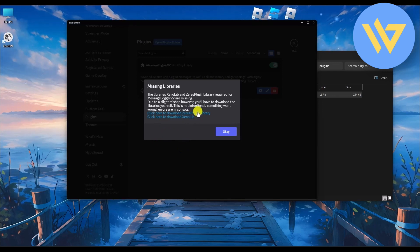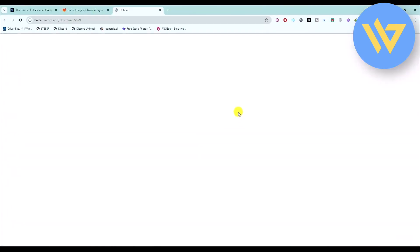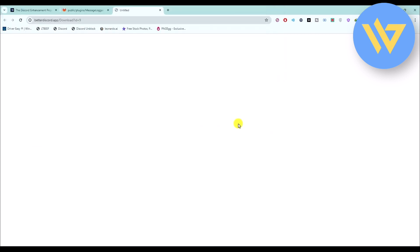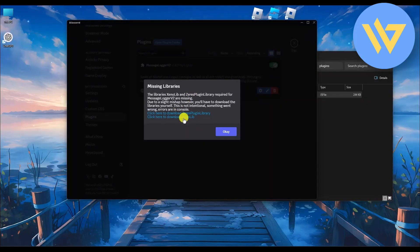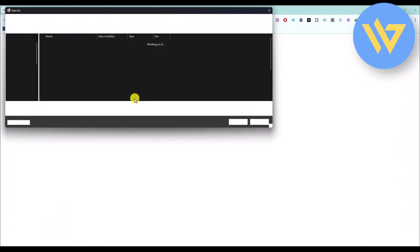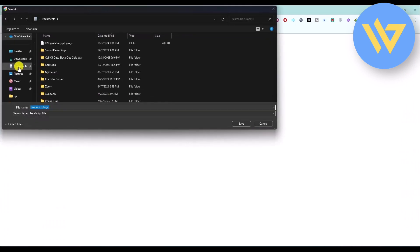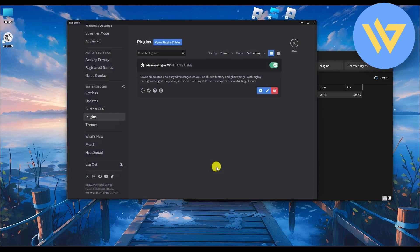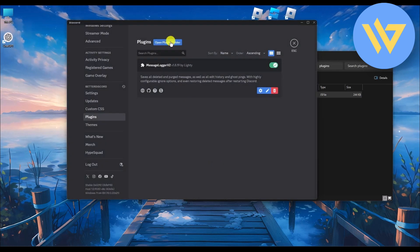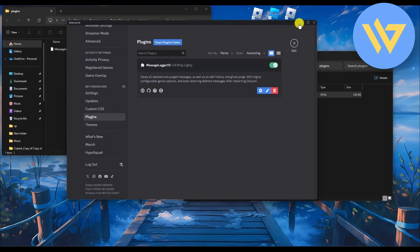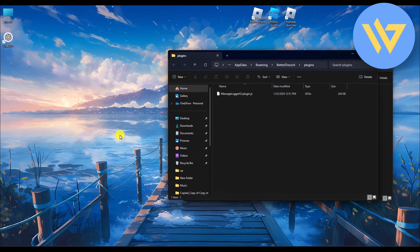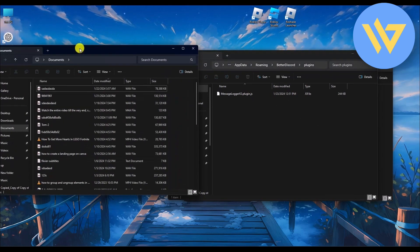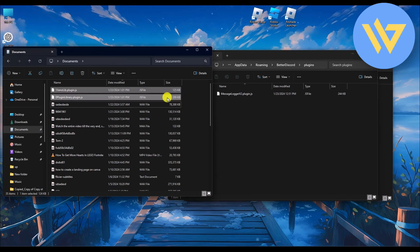You also need to download two additional required plugins. Click on them one by one — download the first plugin and save it to a location, then download the second plugin and save it as well. Click OK, then go back to the plugins folder and repeat the same drag-and-drop process for both plugins.